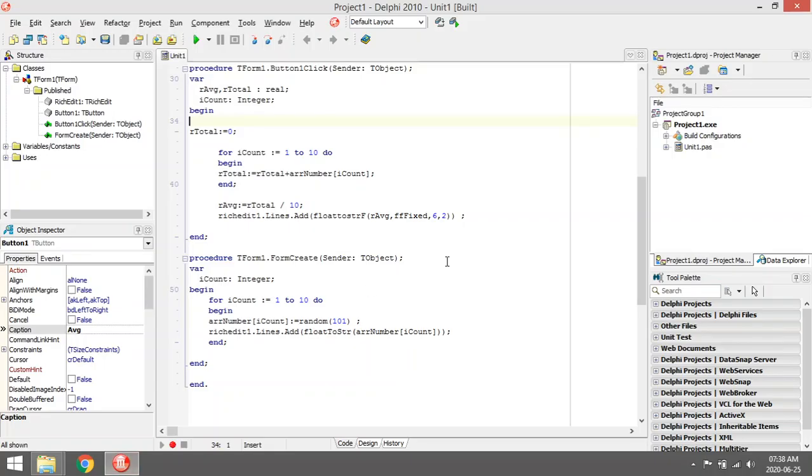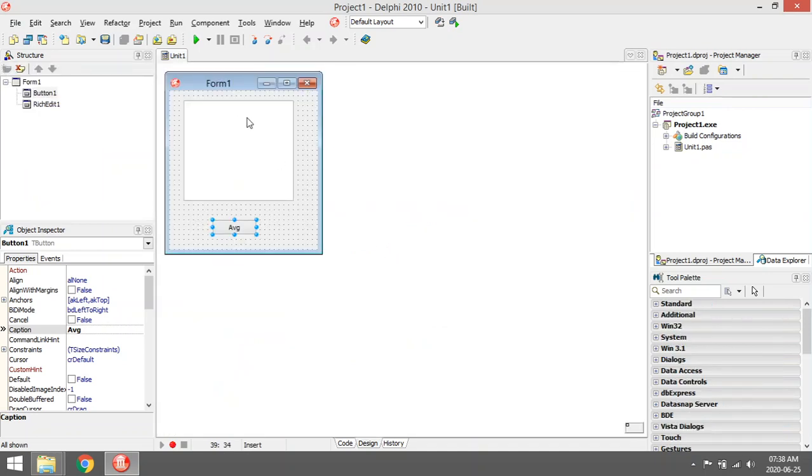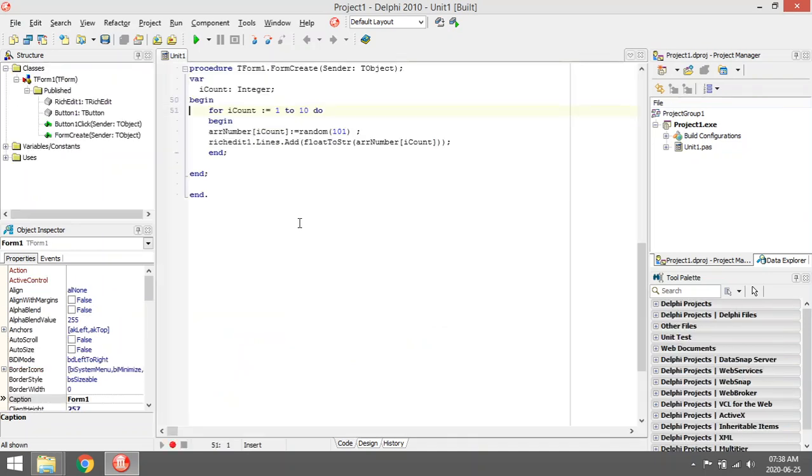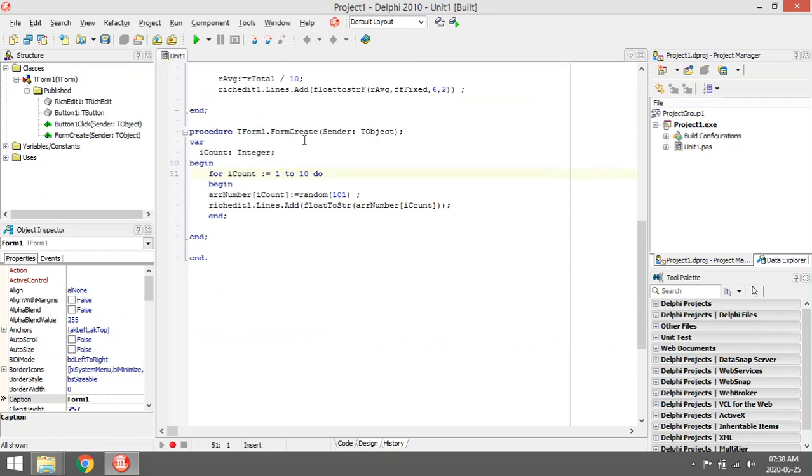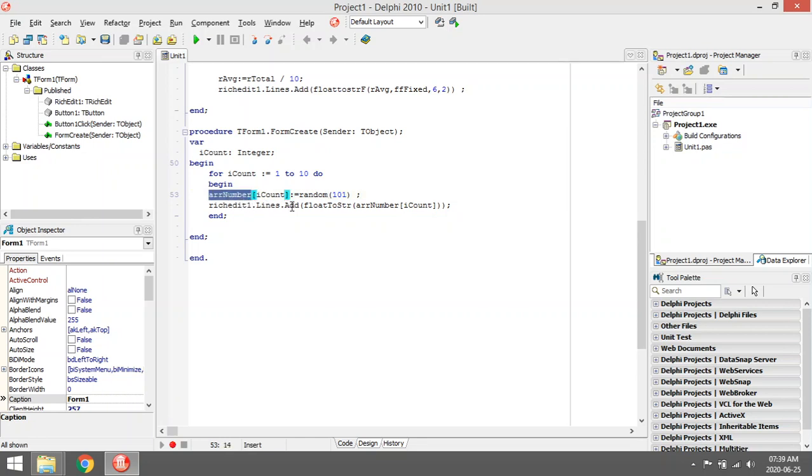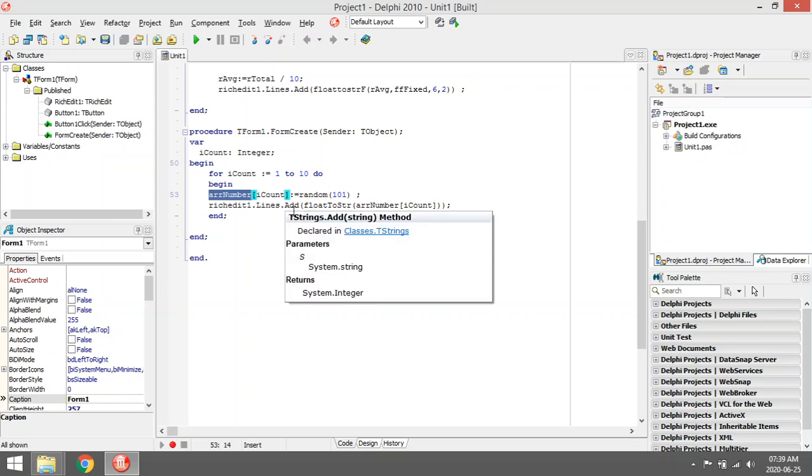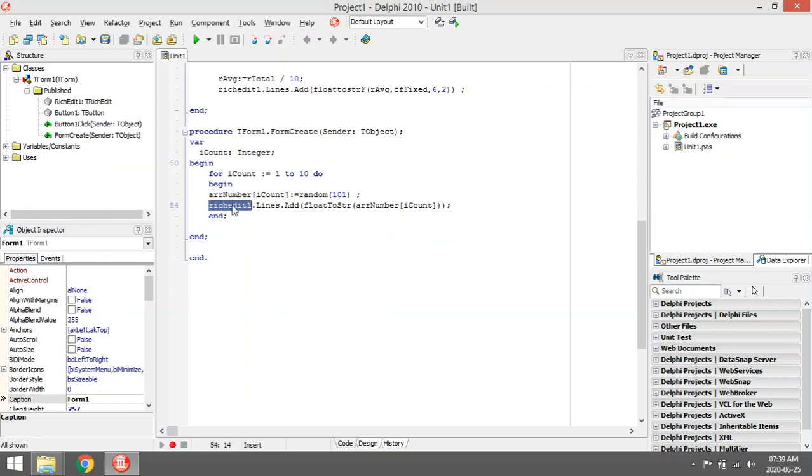We are going to calculate the average in an array. This program in the form is created. I'm going to give 10 random values to my array and then I'm going to display those random values in my rich edit.